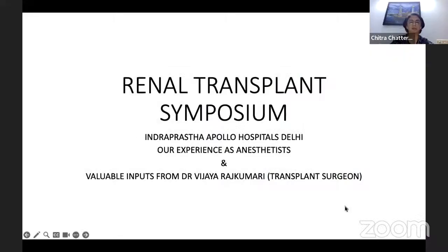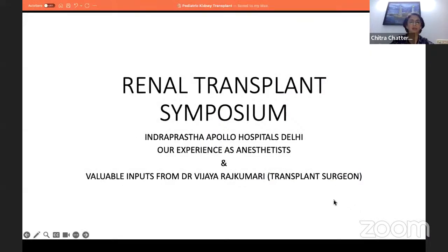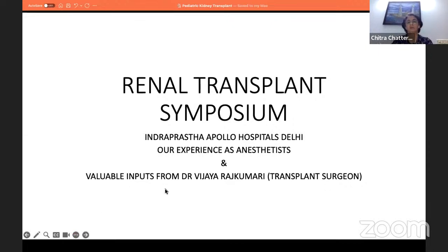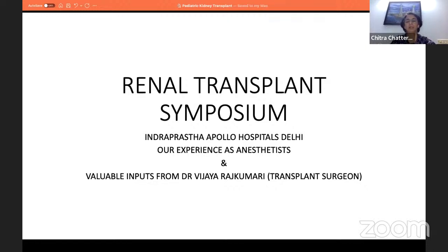Chitra shares her screen. She notes this is the first symposium she is doing on Zoom — a new experience for her. She thanks Shiv and acknowledges her experienced colleagues, then opens the organ transplant symposium, starting with kidney because kidney transplant is the commonest transplant seen worldwide.